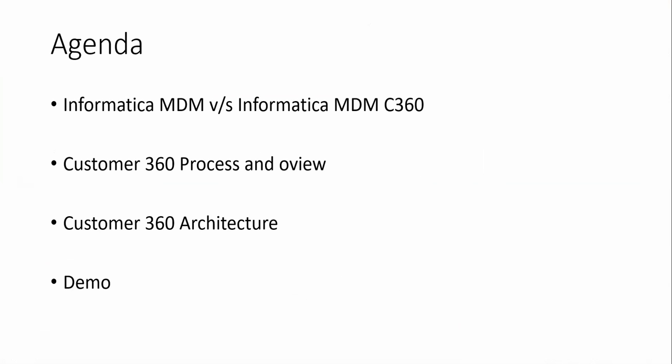Agenda for today's video is Informatica MDM versus Informatica MDM Customer 360, Customer 360 Process and Overview, Customer 360 Architecture, and a few demos showing how the Customer 360 is designed and details about the Customer 360 implementation.